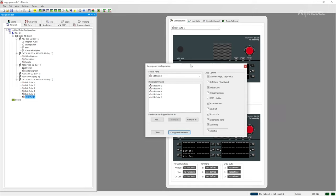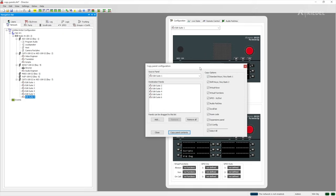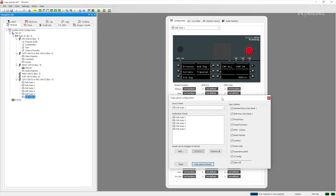Once that's all in there then all I need to do is click copy panel contents in order to copy them across. However there is one thing you're going to need to pay attention to and that's which kind of functions are available within the panels that you're using. At the moment we are using the 2312 desktop panel and it doesn't allow you to have expansion boards and it also doesn't have a UI config in its setup.